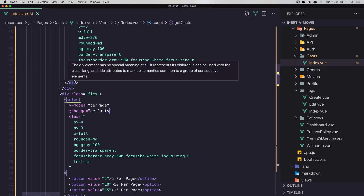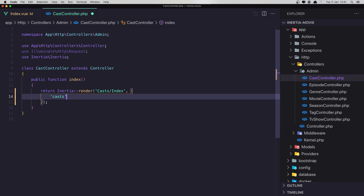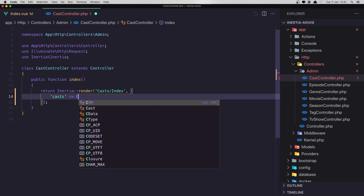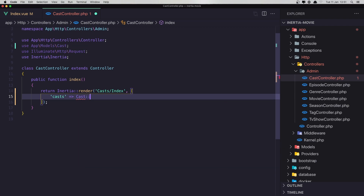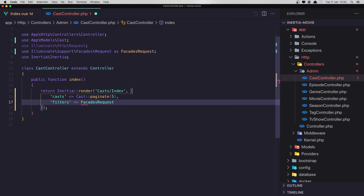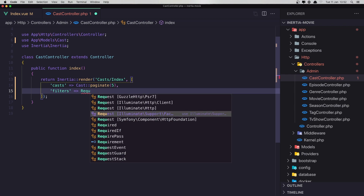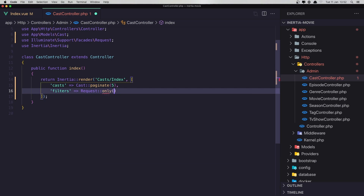We need to open the Cast controller and inside here we need to add the properties, which is casts — and it's going to be cast paginate by 5. And also I'm going to add filters — the same thing — using the Request facade. I'm going to remove the request parameter and use the Facades Request with only search and per page. Save.